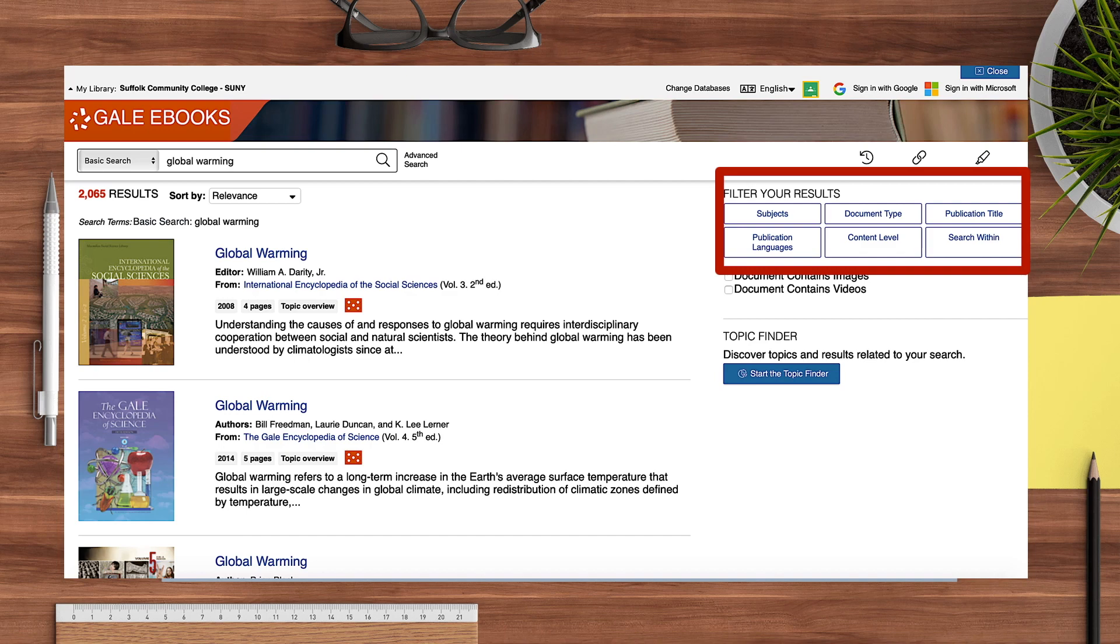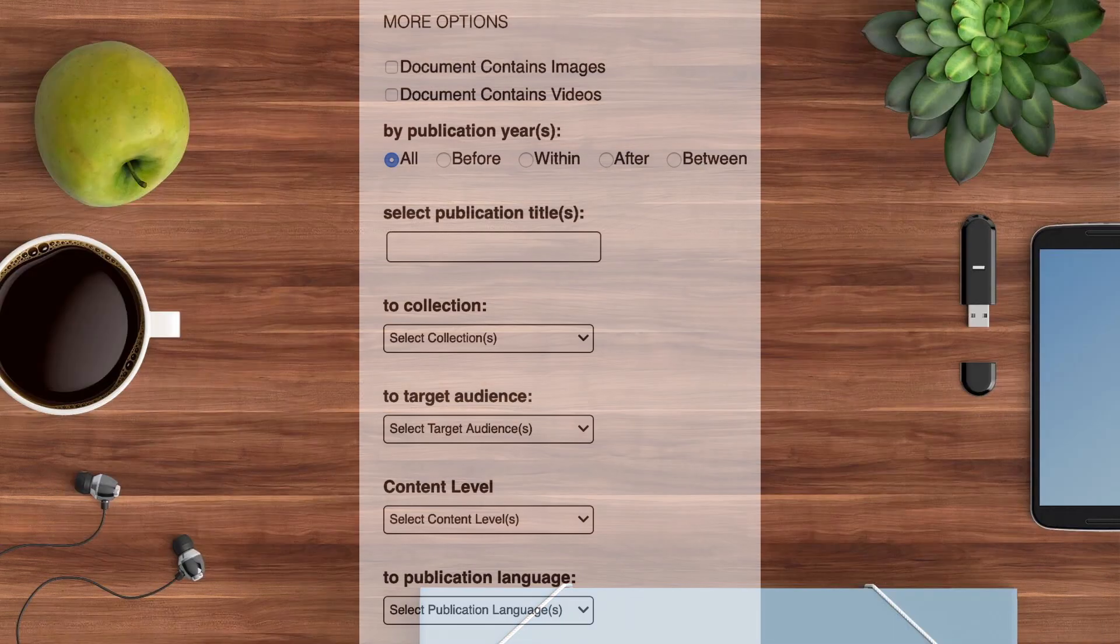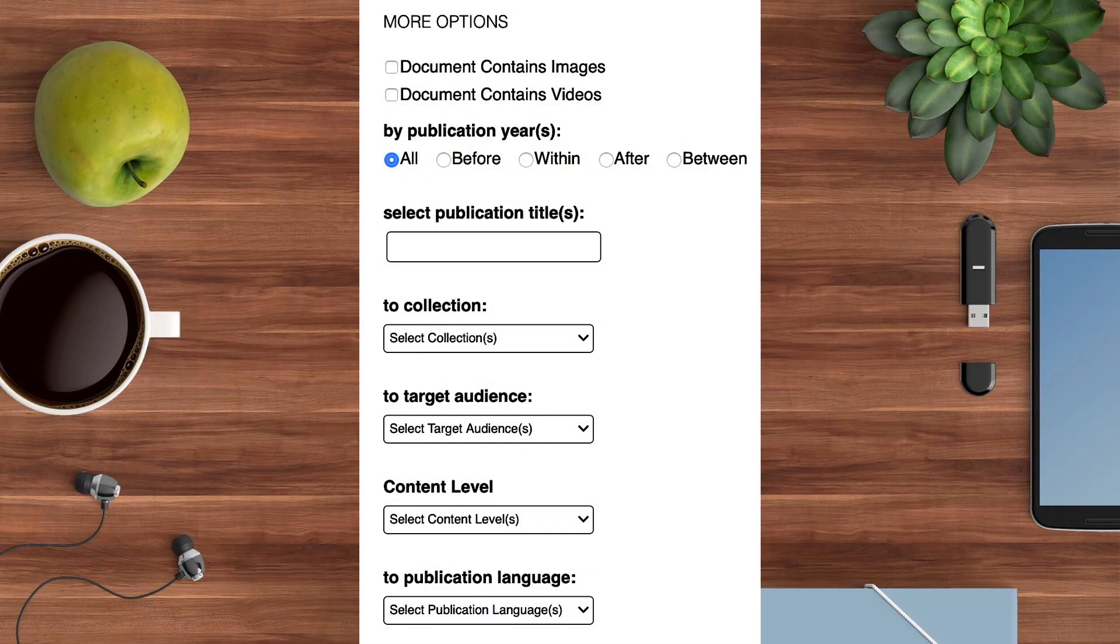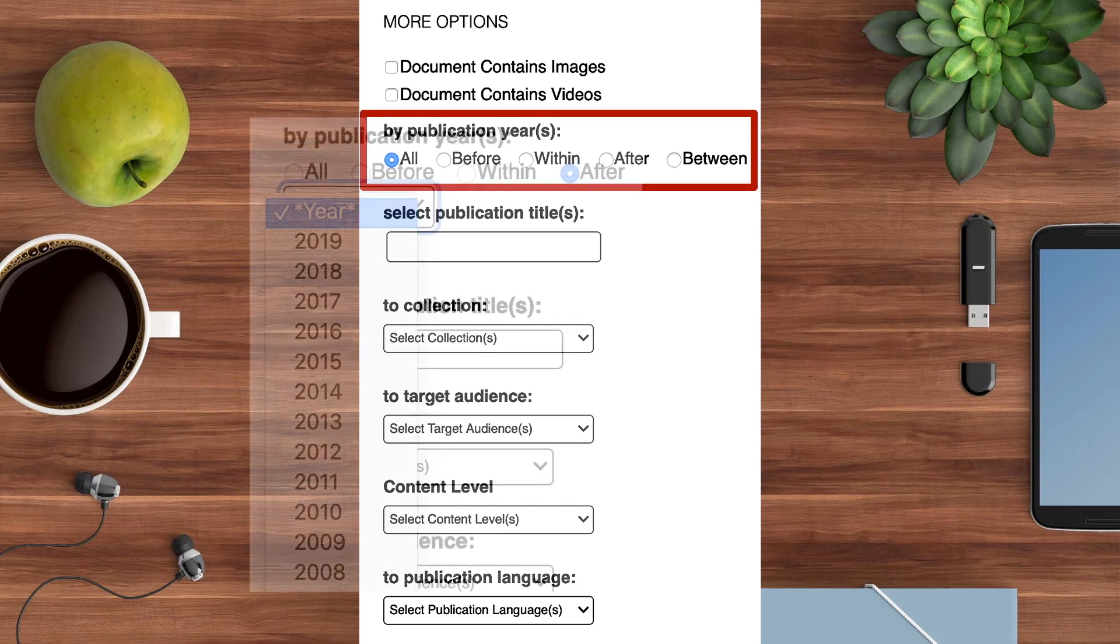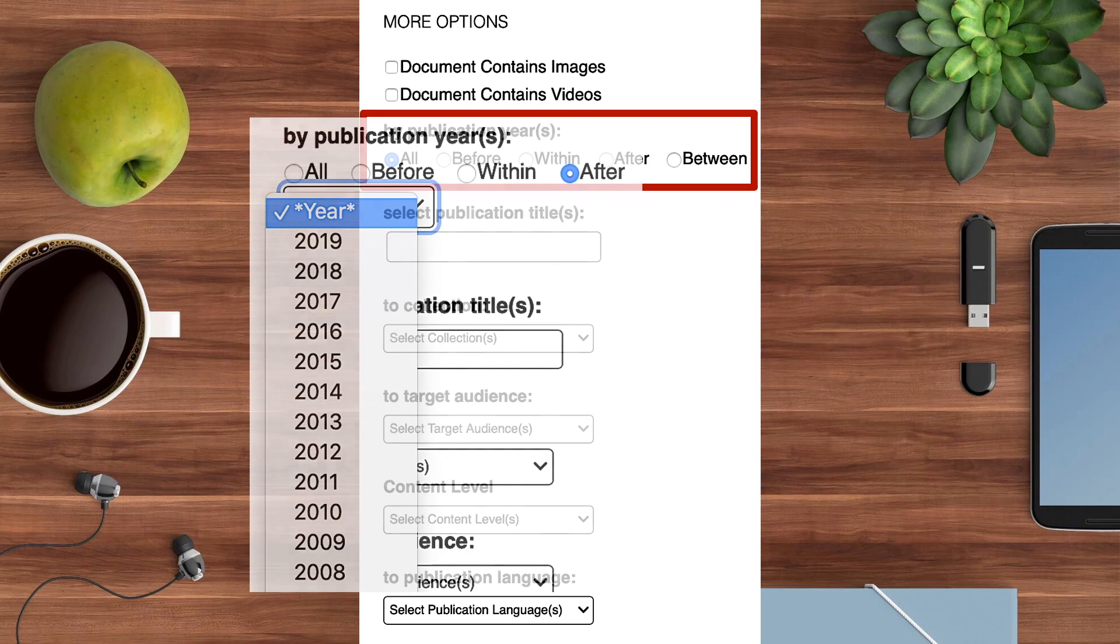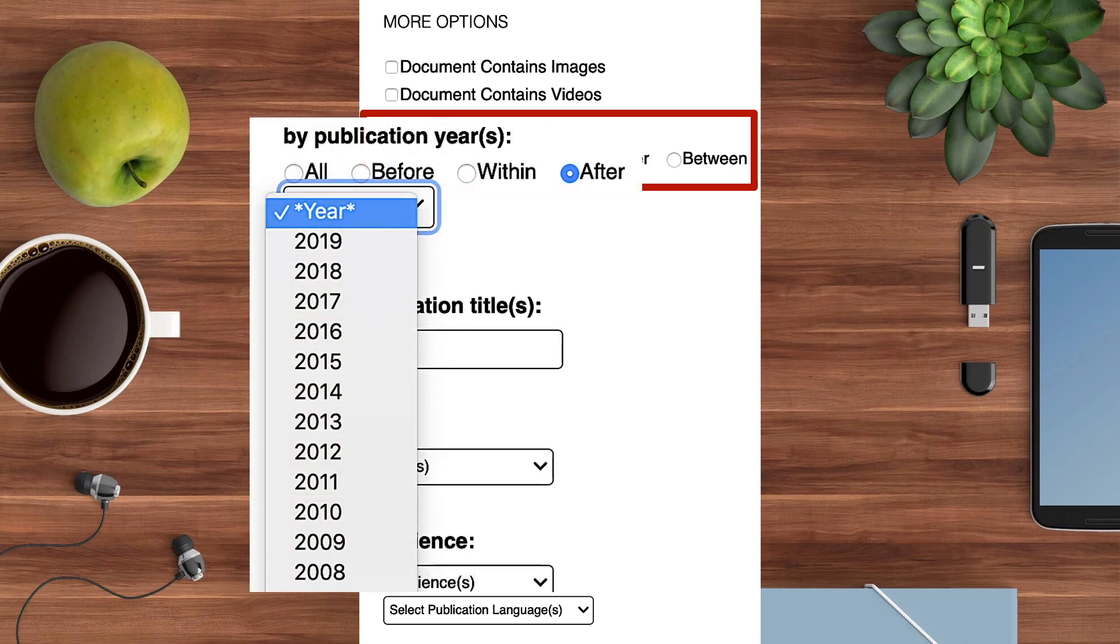Performing an advanced search gives you the option to filter by year. If you only wish to find the most current information, you may wish to choose after and choose a year that corresponds with the latest date you'd consider in your search.